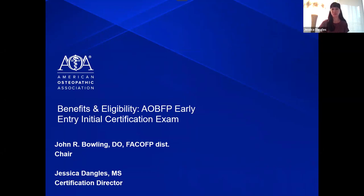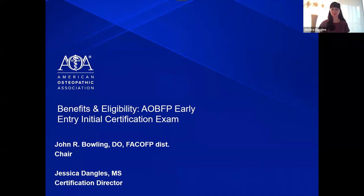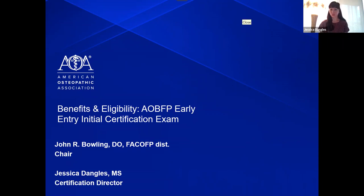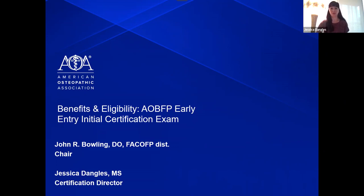To start things off, I have a poll for everyone. The question is, how familiar are you with the EEIC — very, somewhat, or not at all? I'll give everyone just a moment to fill out this poll. Looking at the results, I think it's great that we're doing tonight's presentation. I see 41% of our audience is not familiar at all with the EEIC, and about half of you are just somewhat familiar. So I look forward to sharing information with everyone here tonight.